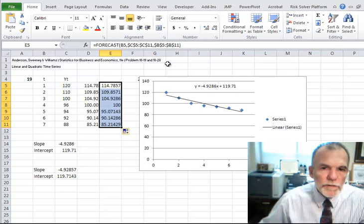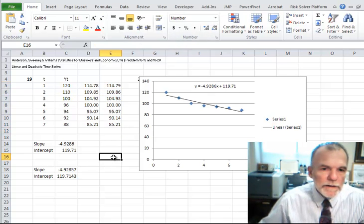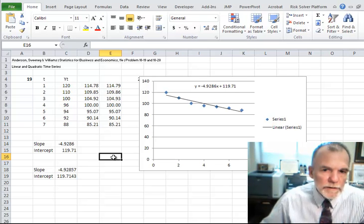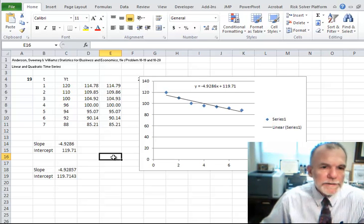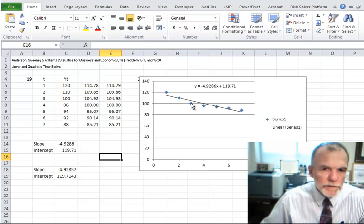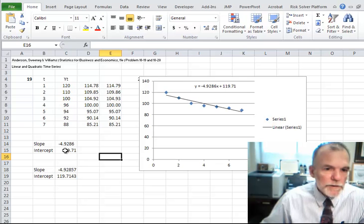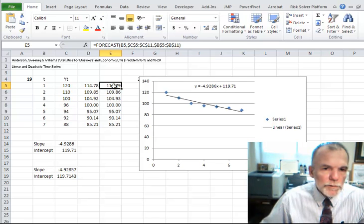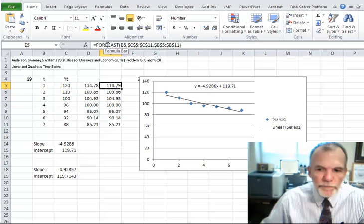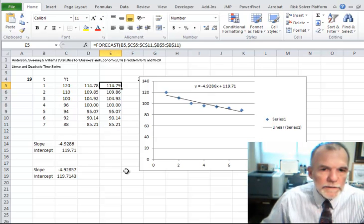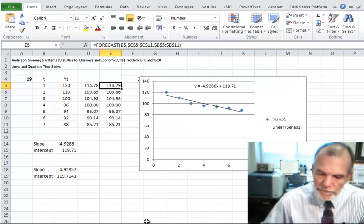So there are several ways to fit a linear trend line to data in Excel: from the chart, to calculating slope and intercept with functions, to using the FORECAST function — if you think a linear model is appropriate. Next time we'll look at the quadratic example. See you then.